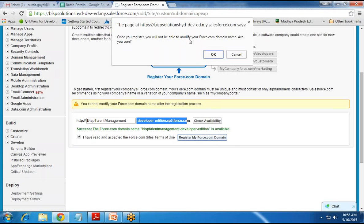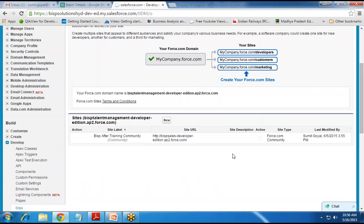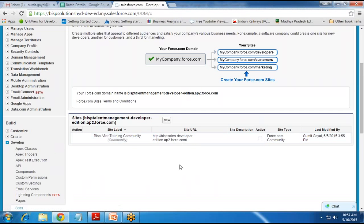It says that once you register, you will not be able to modify your Force.com domain name. So once the domain name is registered, we cannot delete it or modify it. We can add web pages onto it, but we cannot delete or edit the domain name. I click OK and the domain name gets registered. That's the site URL which we will make available to our users.